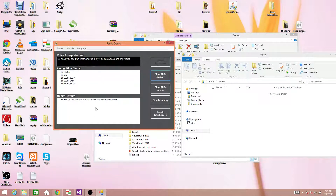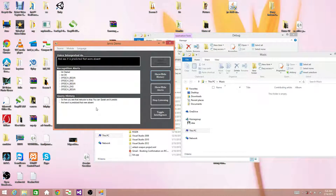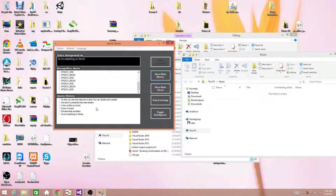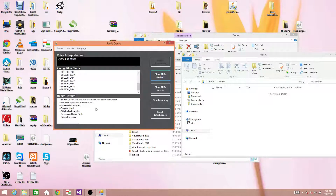As you see, it has predicted what I said. Currently it is in command mode. There are some problems with my accent. Now some command demos — Open documents.